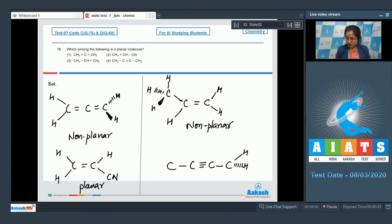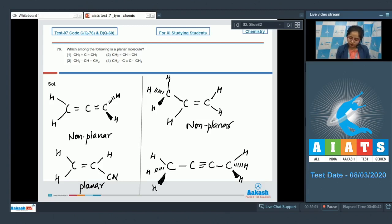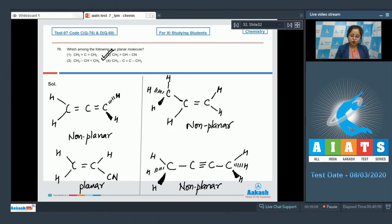Moving to the last molecule: this is C triple bond C — one is in the plane, one above the plane, and one below the plane. This is also a non-planar molecule. So it is very clear that the correct answer for this question is option number two; the rest of the molecules are all non-planar.